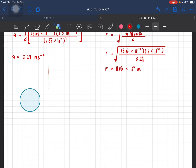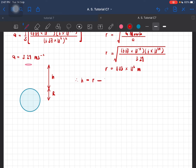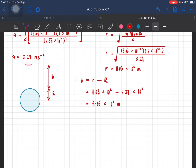However, this is not the final value, because R is measured from the center of the Earth. The value of H is only from the surface up to that point, and the radius of the Earth accounts for the rest. So the final answer is H equal to R minus the radius of the Earth: 11.03 × 10⁶ minus 6.37 × 10⁶, which gives 4.66 × 10⁶ meters. That is the height above the surface of the Earth.